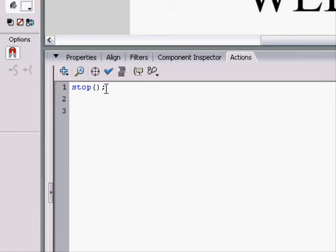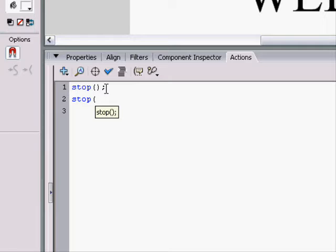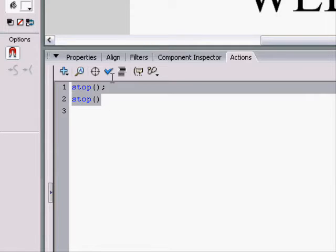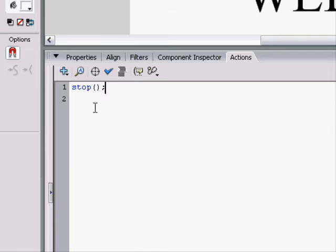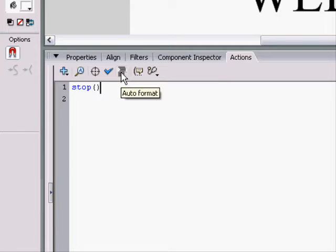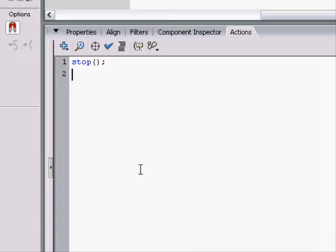If I was typing it, it'd be stop start parenthesis, that'll show a little hint, end parenthesis, and then always do a semicolon. If you don't have the semicolon, you can click auto format and it would put it anyway. It's pretty lenient, Flash.